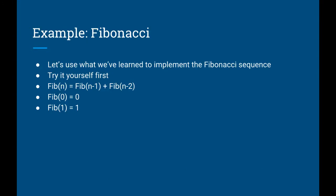As an exercise, we are going to use our new knowledge of TensorFlow scan to implement the Fibonacci sequence. Take a minute to try this yourself before moving on to the next slide. If you don't remember how Fibonacci works, it's a simple recurrence relation. The current value is just the sum of the previous two values, and the first two initial values are just 0 and 1.